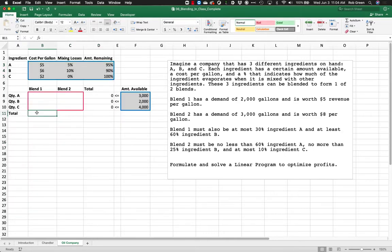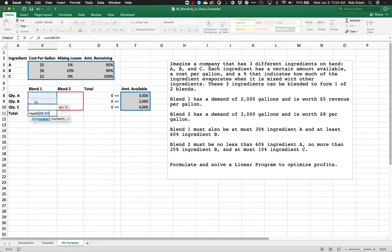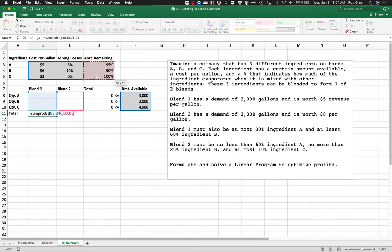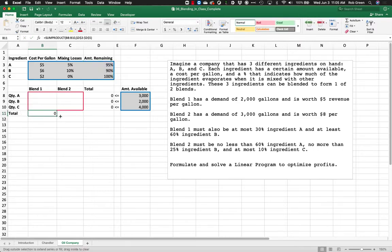We also want to know how much of each blend we've created. Normally we'd just sum this up, but in this case it's not that simple because we have mixing losses. What we're actually going to do is take the SUMPRODUCT of how much of each ingredient we mix with the amount remaining after mixing. If I use one unit of ingredient A, I only have 95% of it left, so I multiply that one unit by 95% and get 0.95 units, then add those up.